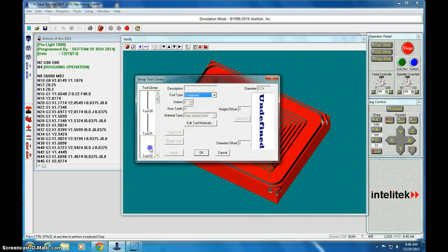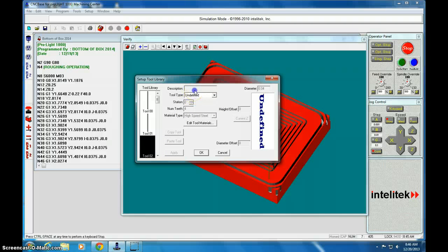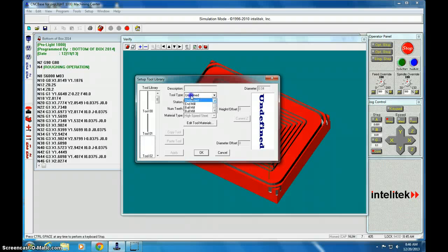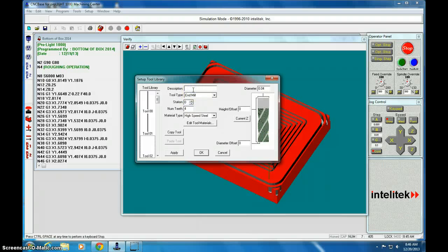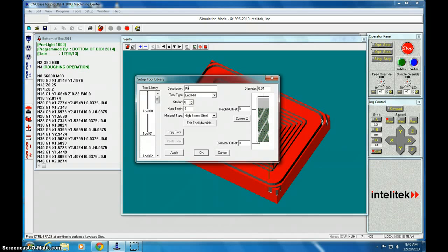So I'm clicking tool number 2 and I was trying to click description and I couldn't because the tool type is undefined. So if I click this, I want this to be an end mill. And I'm going to call this box